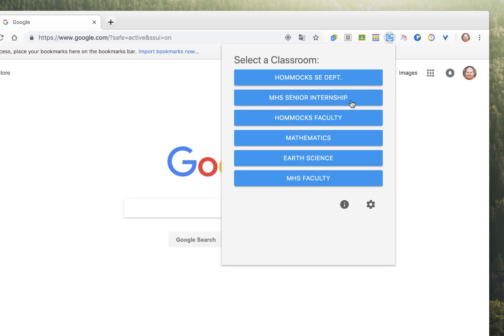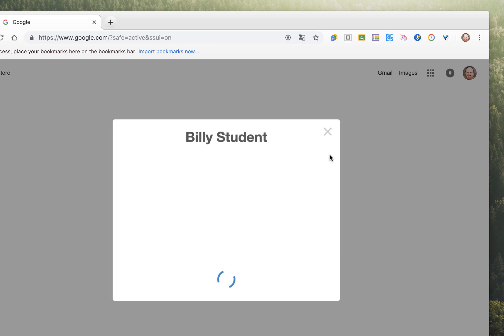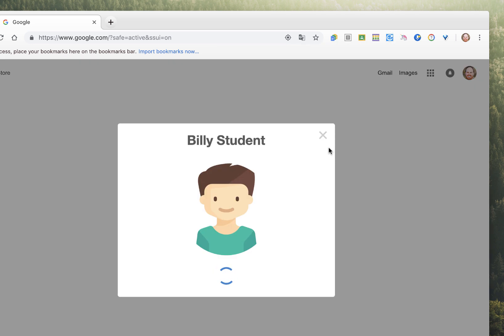I can do it again, and again, and again, and it'll pick a random student each time.